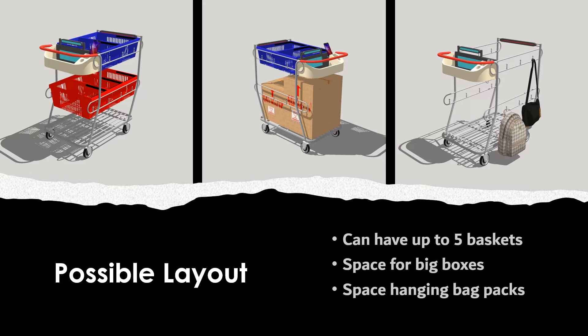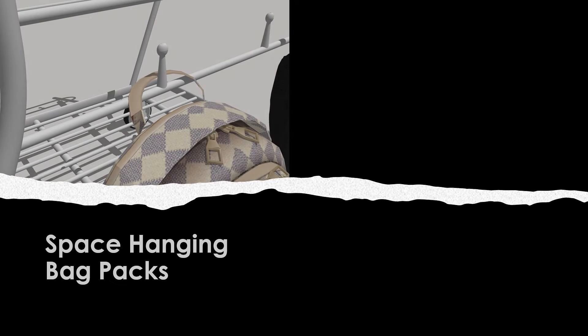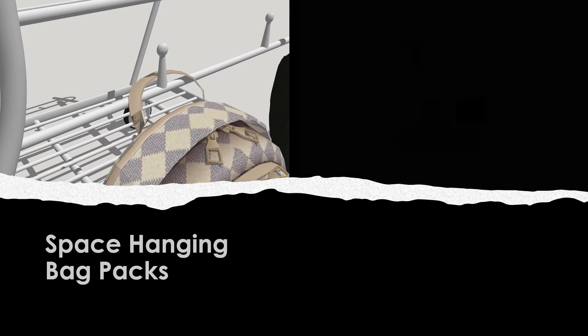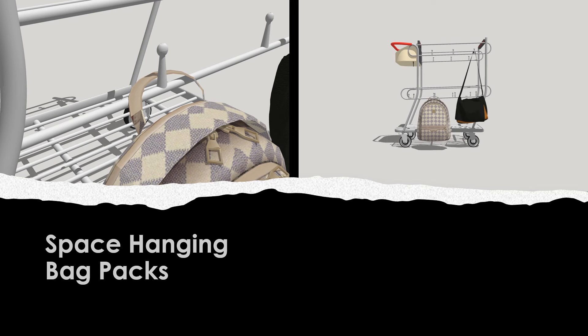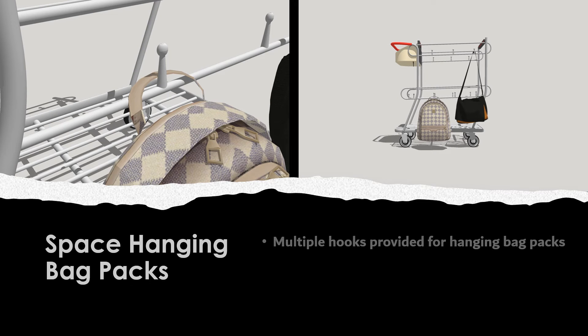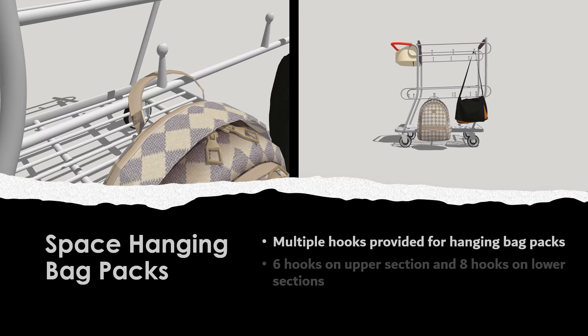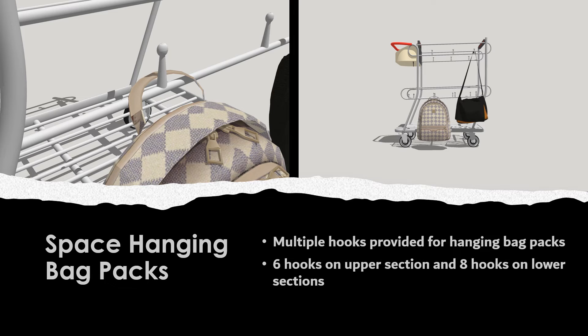If the user cannot carry these baskets, the other option is they can carry normal cloth bags or a normal backpack. The side rails have small hooks, 6 on the upper section and 8 on the bottom section, which can be used to hang backpacks or shopping bags.